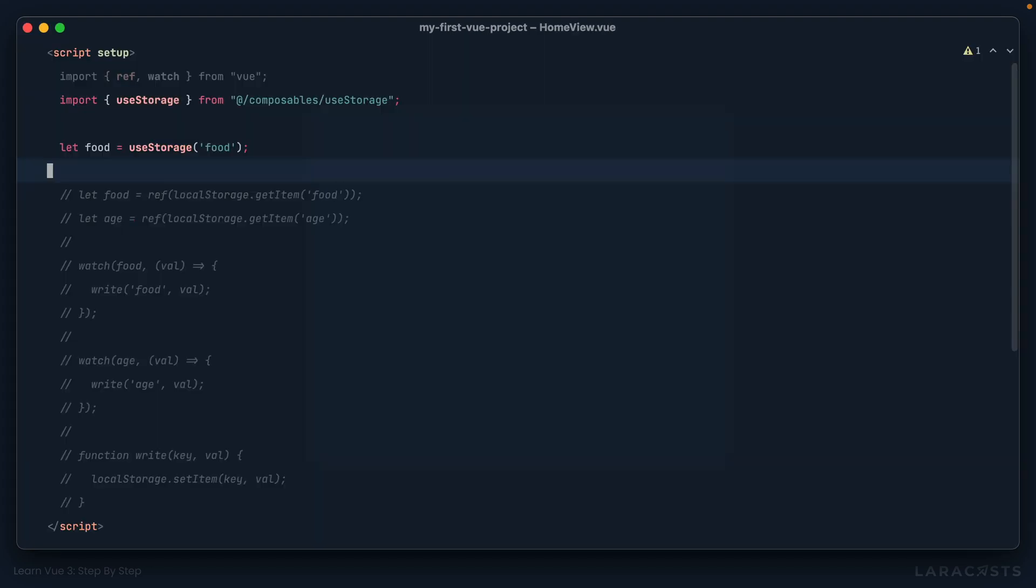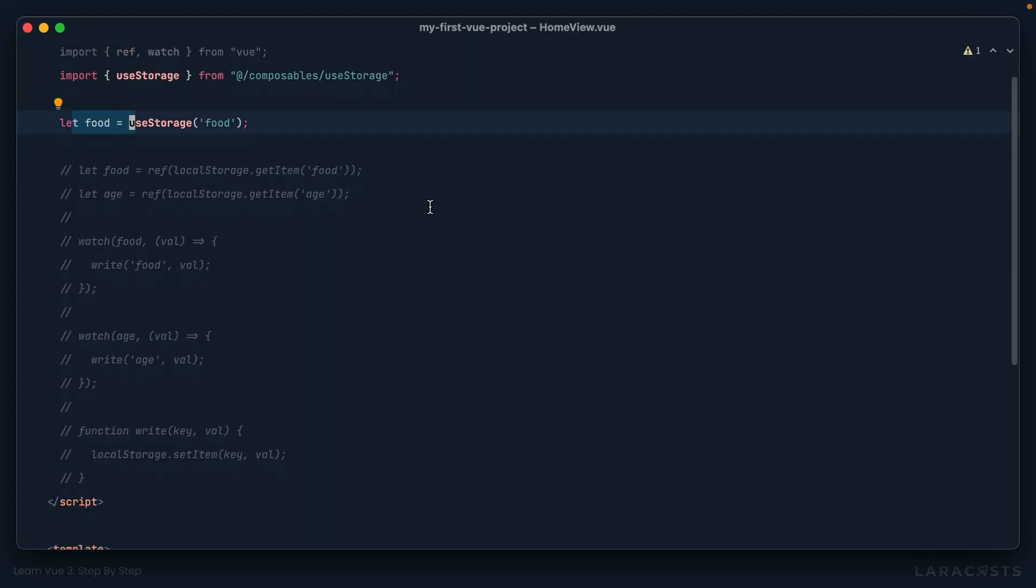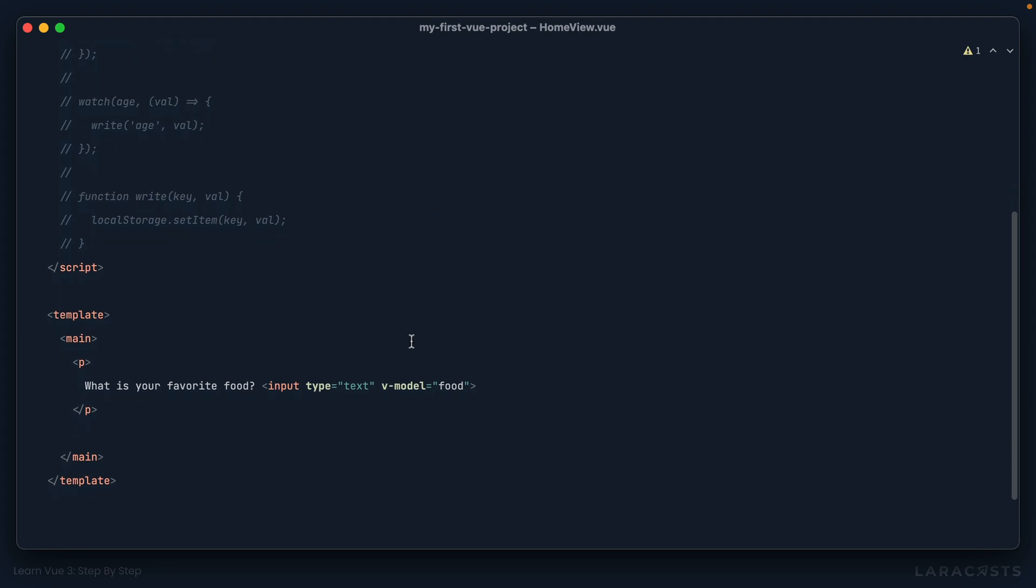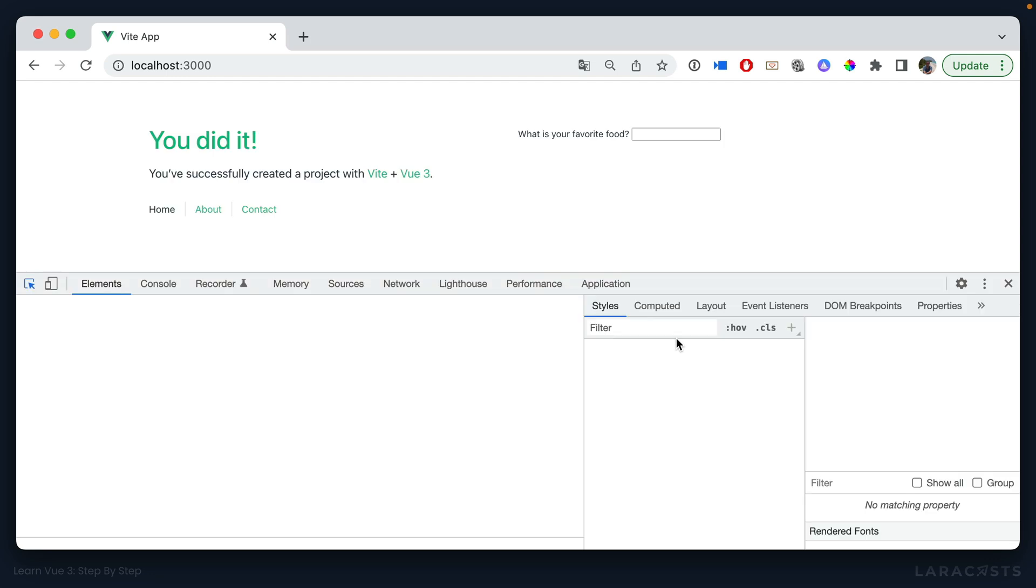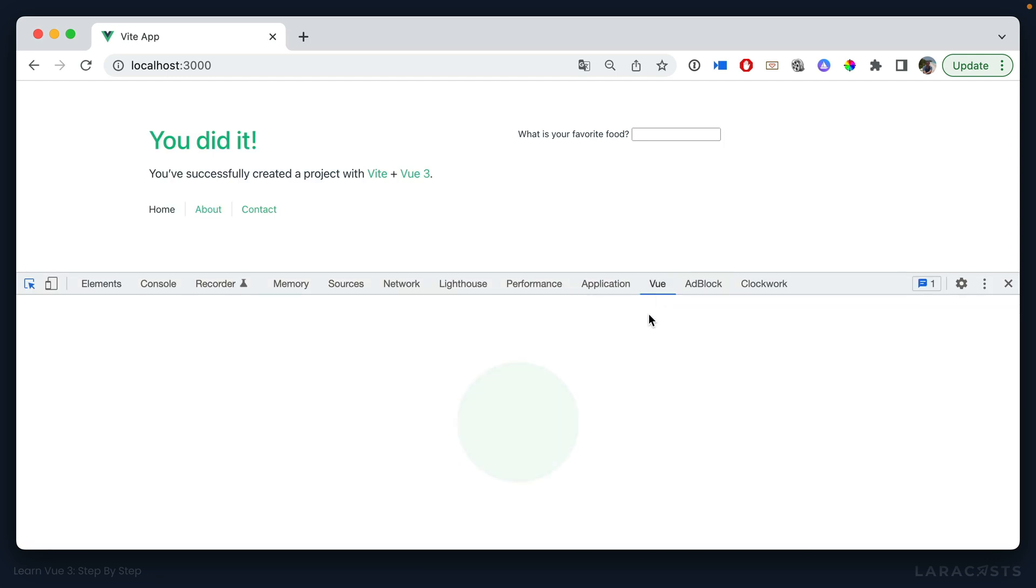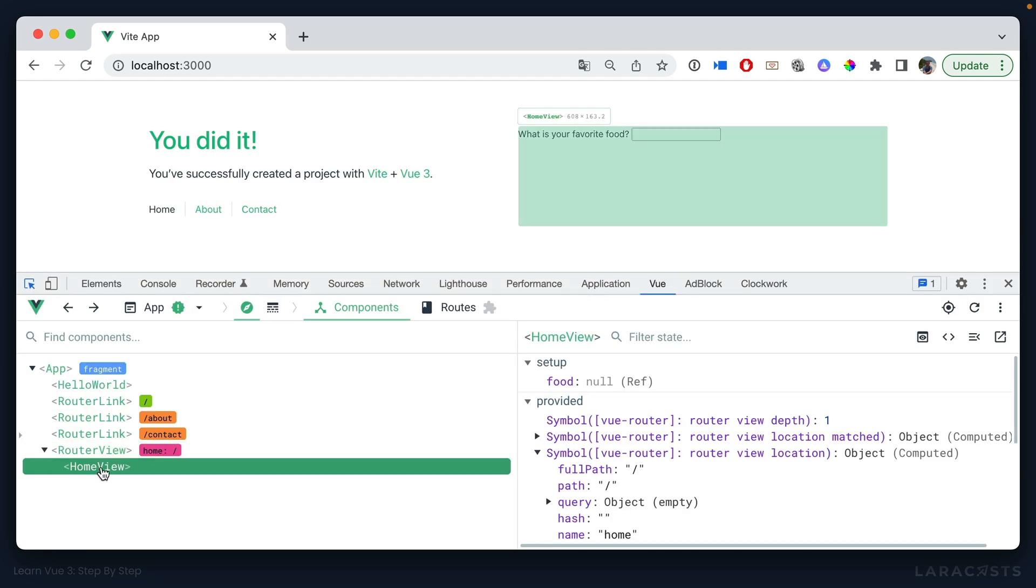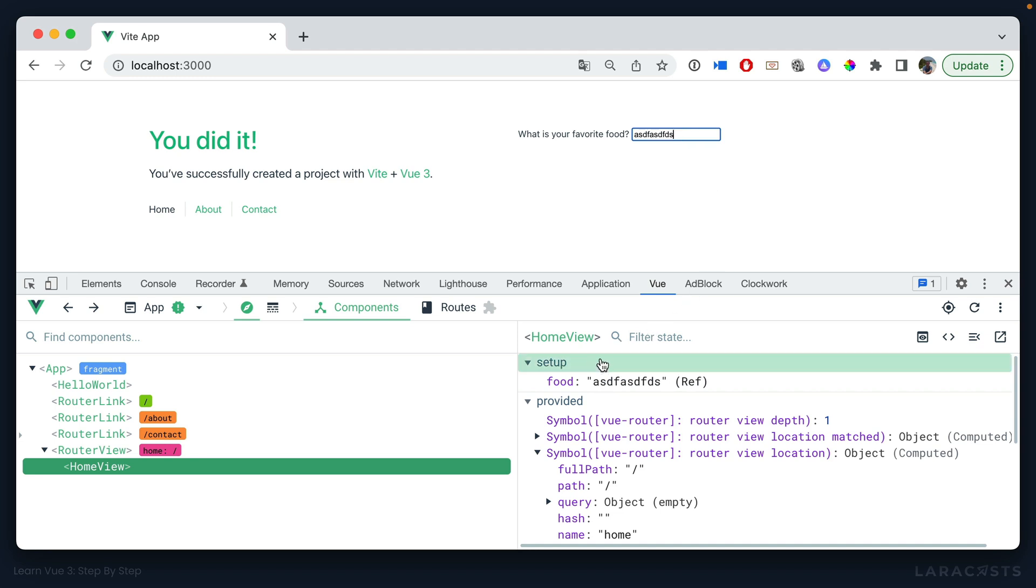All right, so if we switch back, we now know that this food variable is at the very least reactive, which means if we add v model to it, we can keep track of what the user types in. So open up view dev tools, here's our home view, right now food is null, we type into it. And yeah, we are tracking that, which is great.